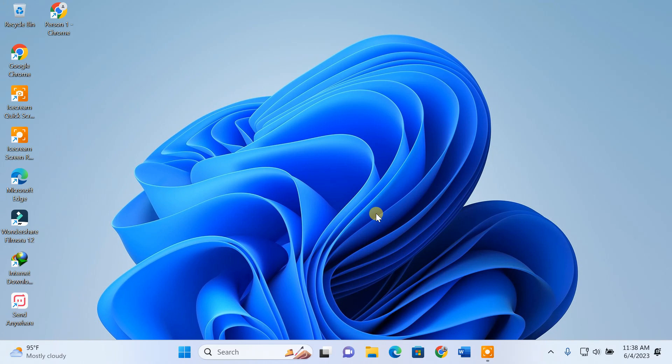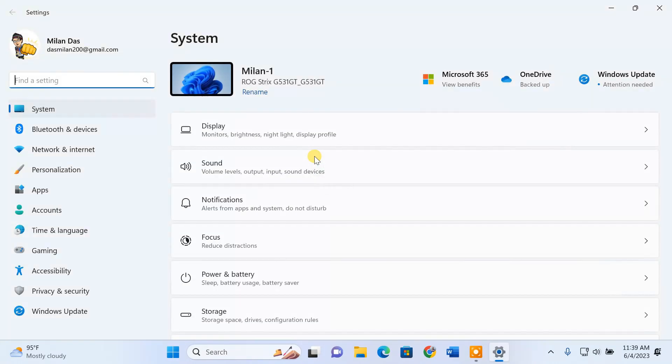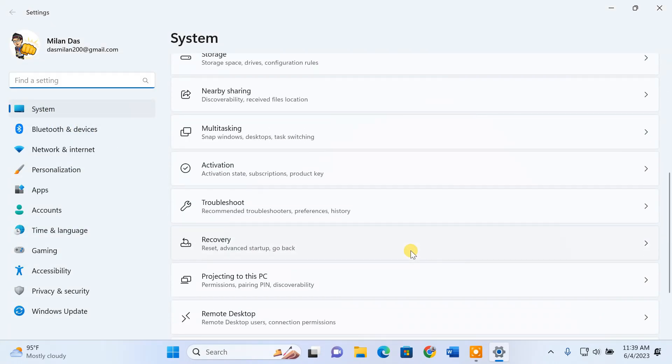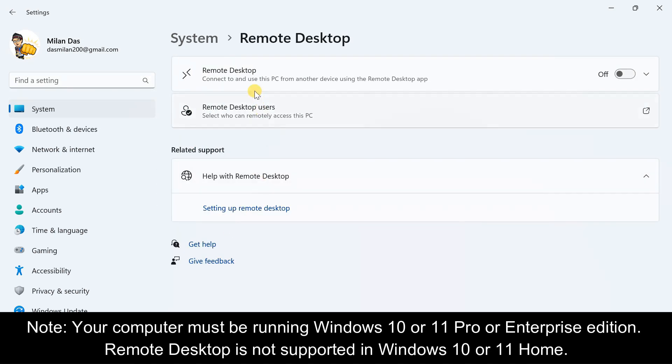But first, you need to enable remote desktop on that computer. To begin, open Windows settings. On the systems tab, select remote desktop. Toggle on the switch for remote desktop.